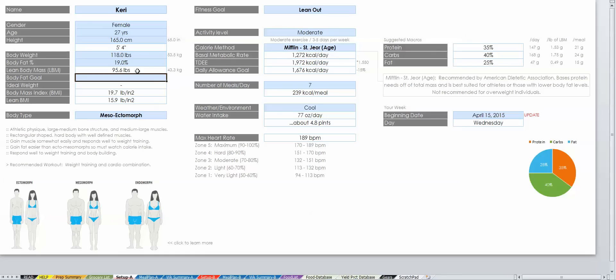If you have a body fat that you're trying to get to, then enter it in here and see what your weight would be at that body fat. So for me, I'd like to be at 16%, and you can see my ideal weight would be 113.8 pounds.